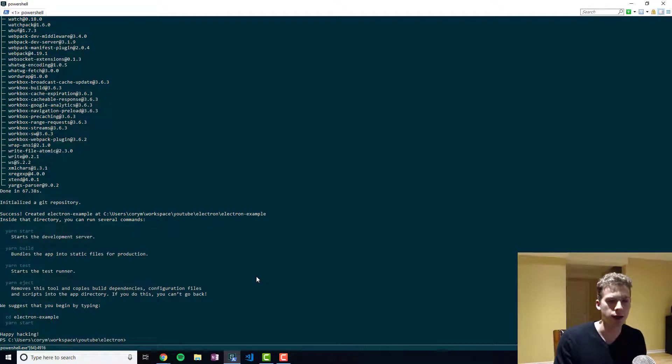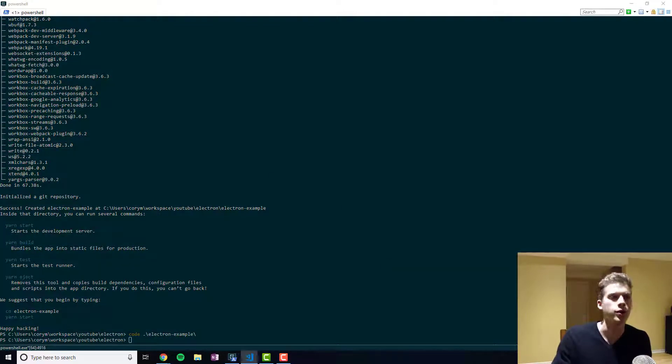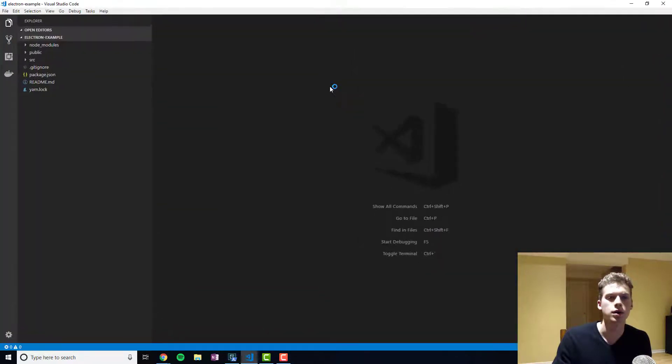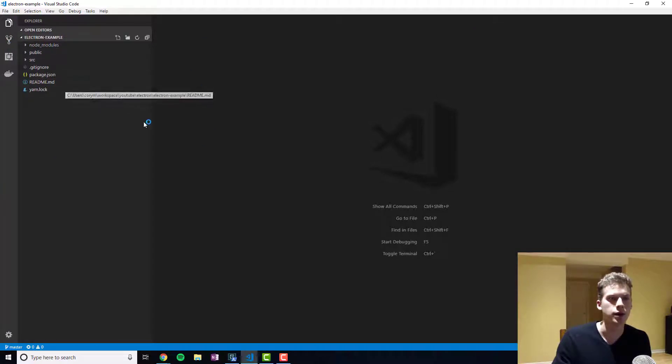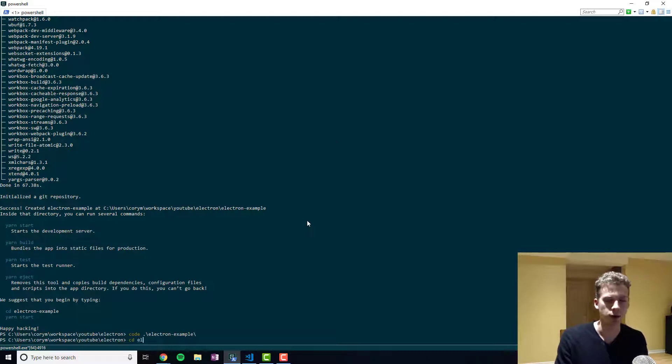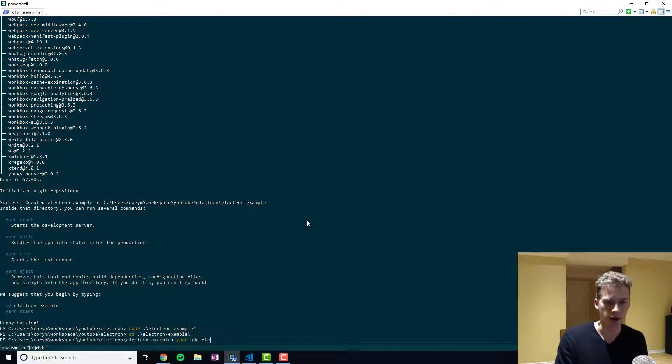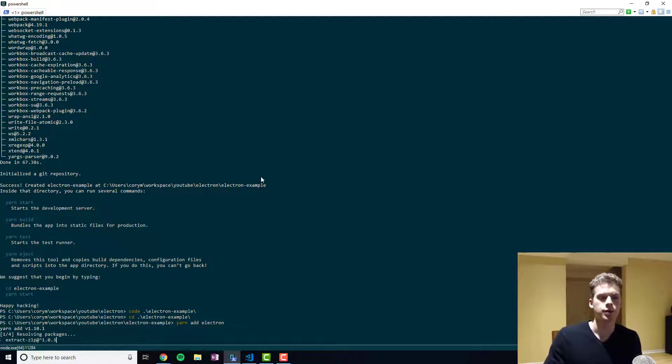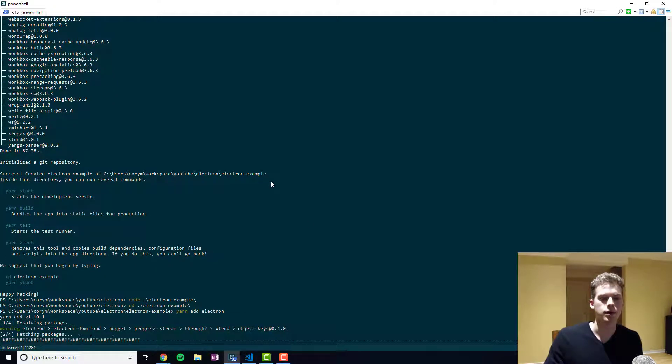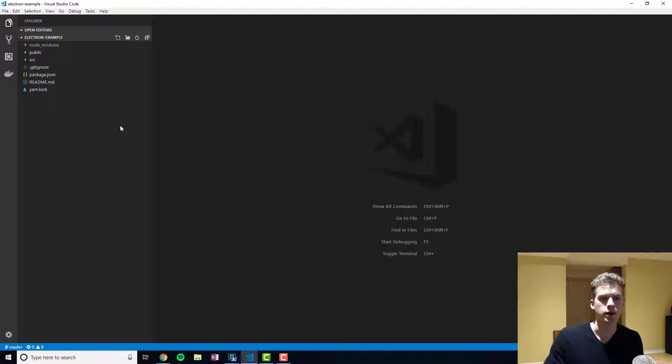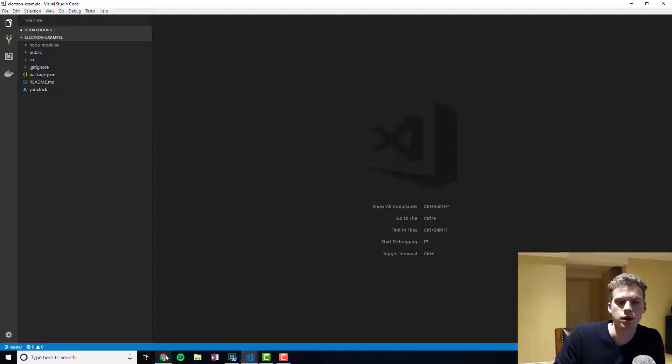So I've gone ahead and used Create React App and made a project right here. And so what we'll do now is start off by installing Electron. And while that's installing I should talk about the architecture for Electron.